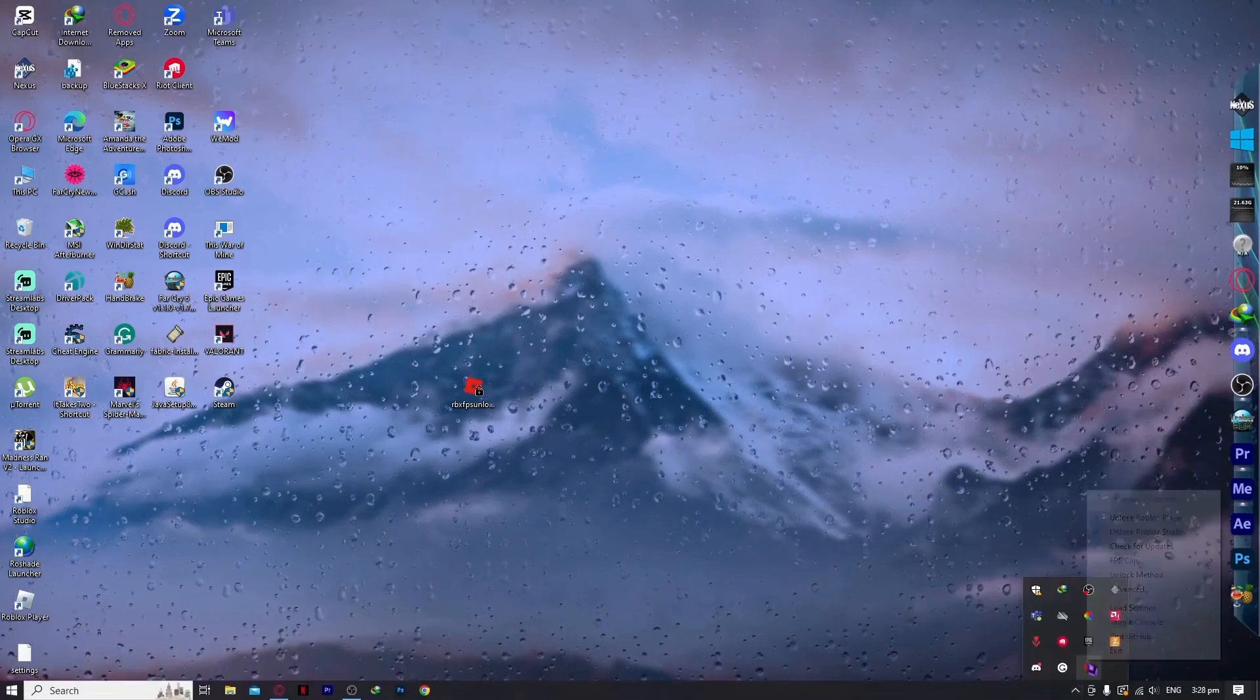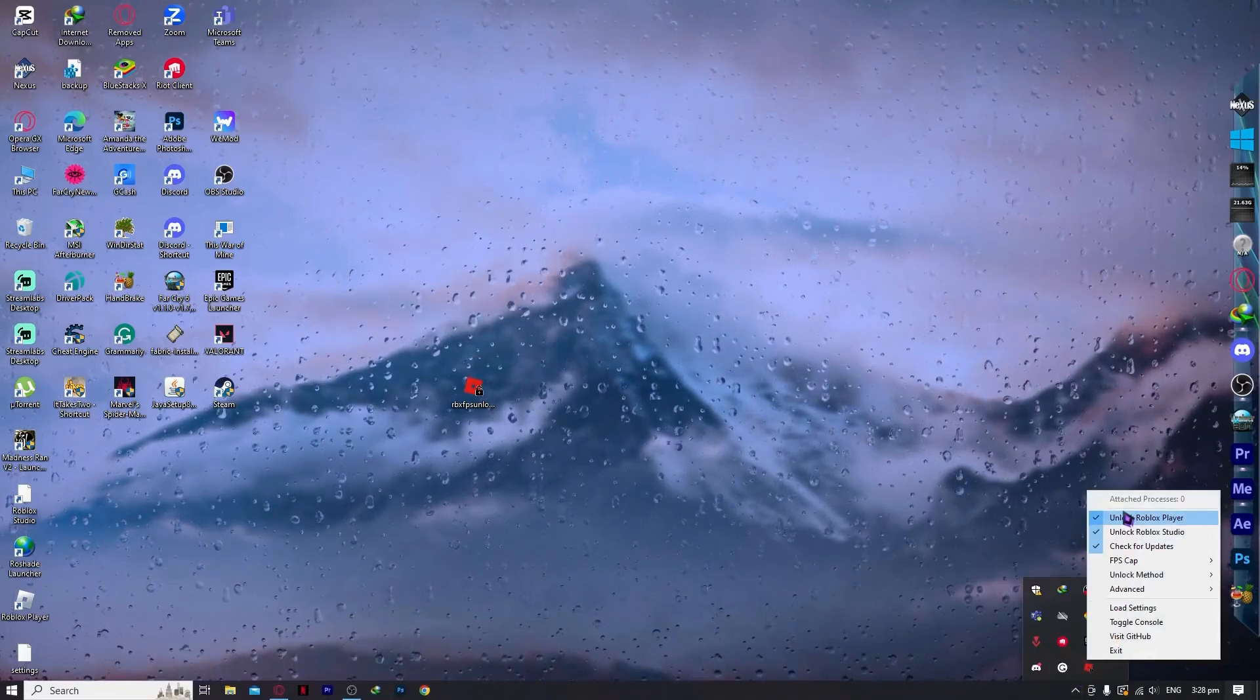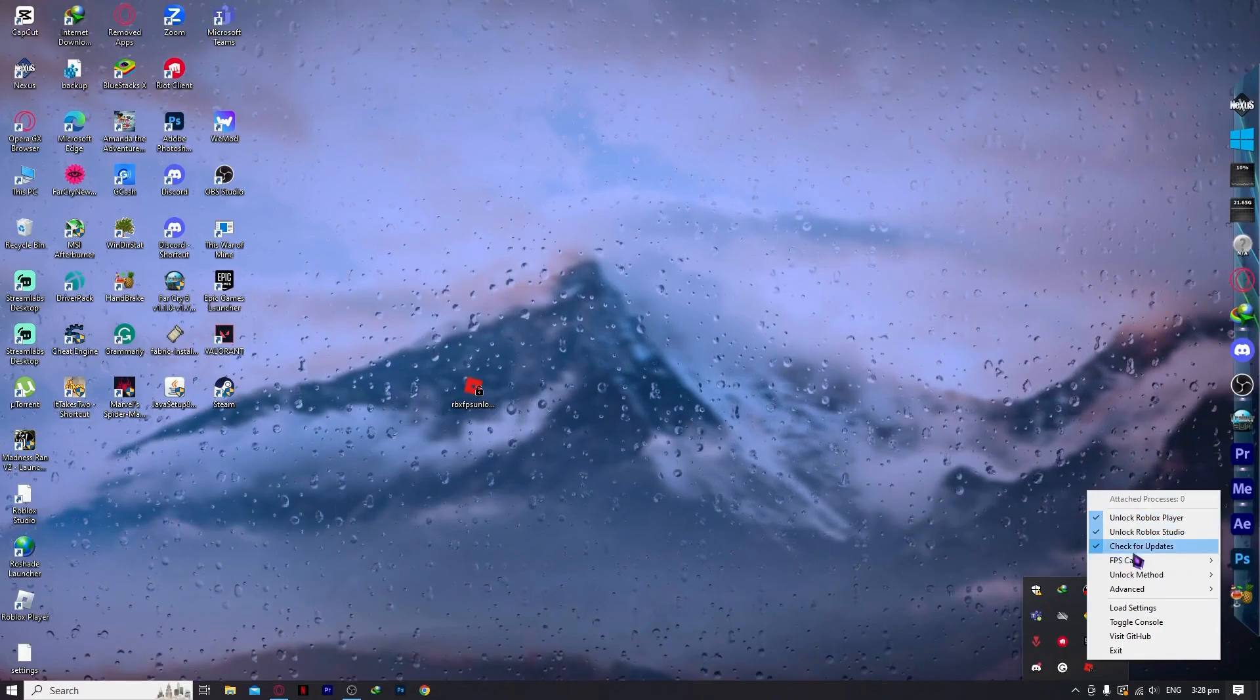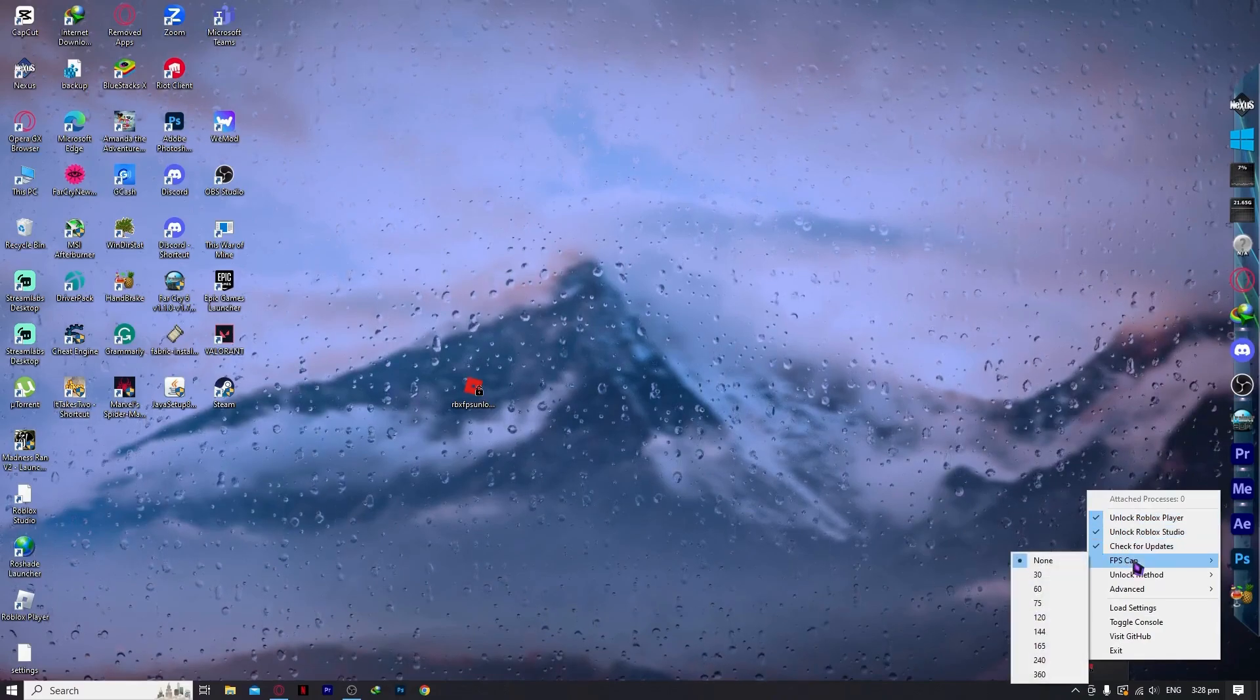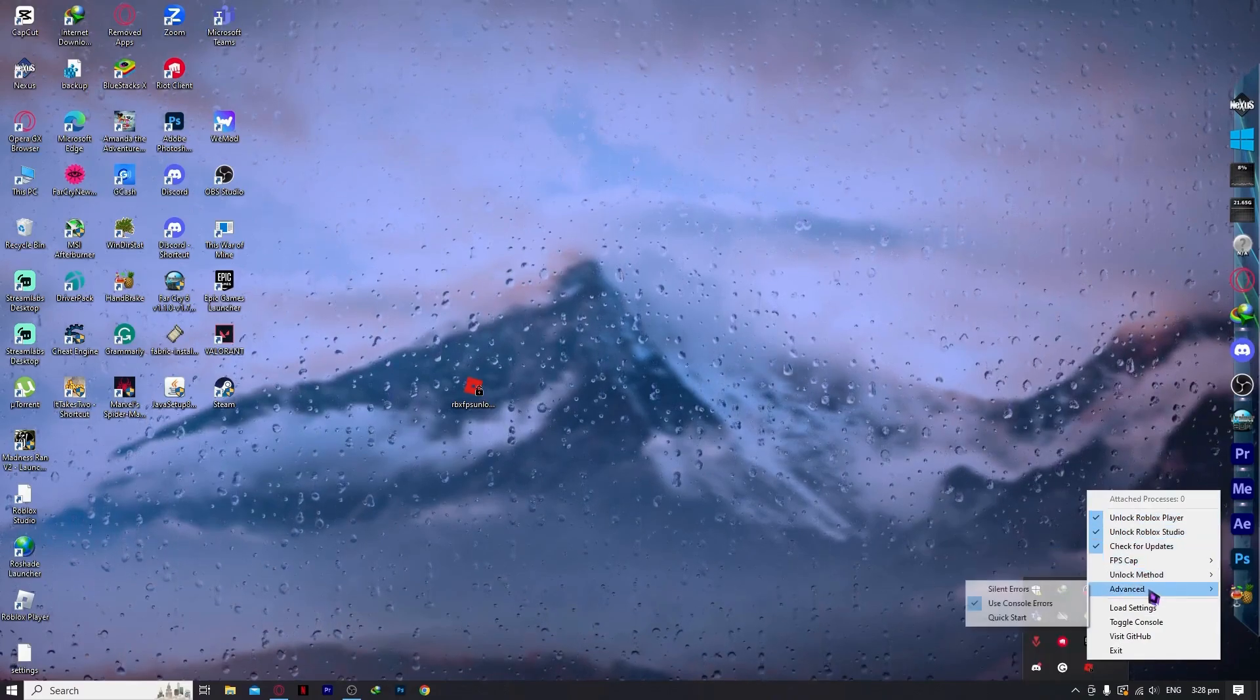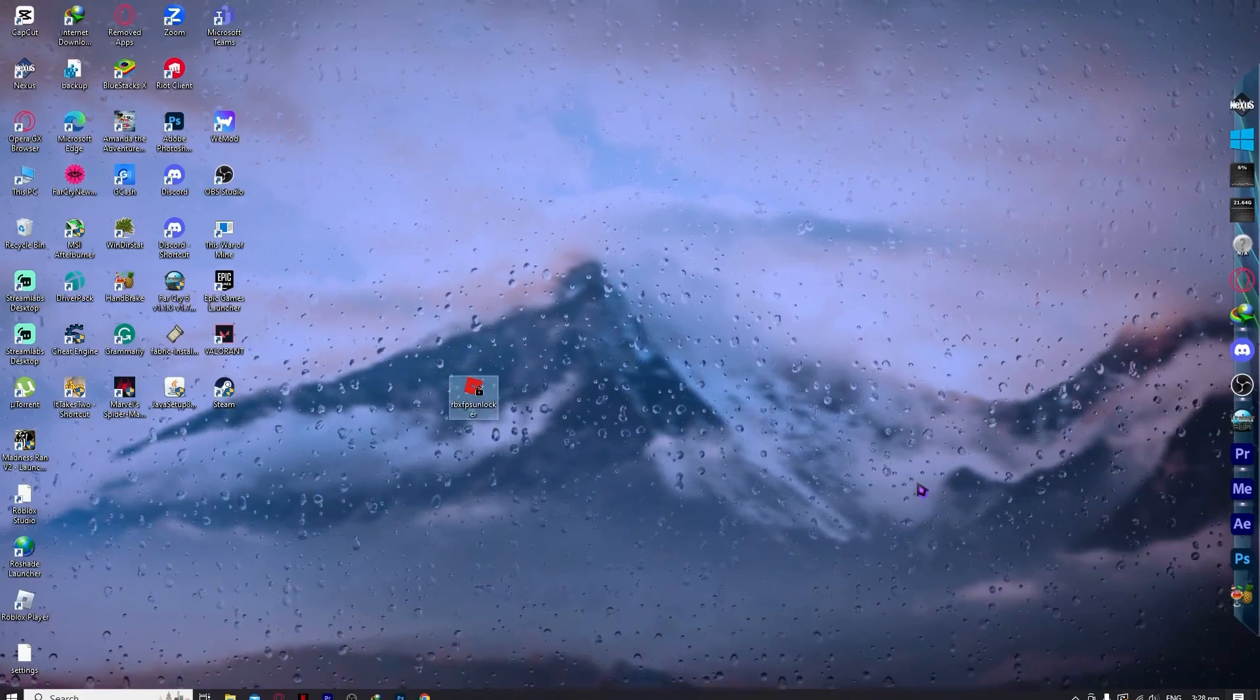As you can see, it's all checked. You also have these other features that you can use: FPS gap, unlock method, advanced, and so on. It depends on how you use it.